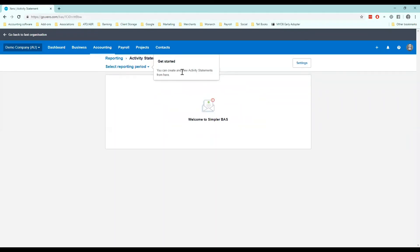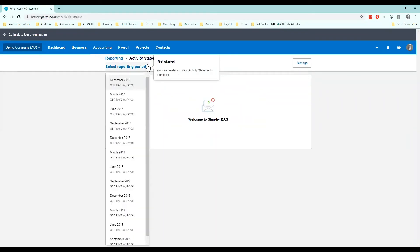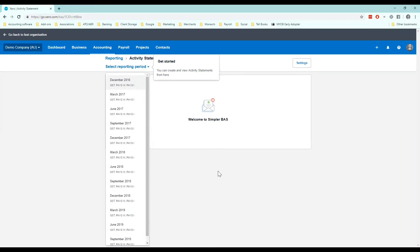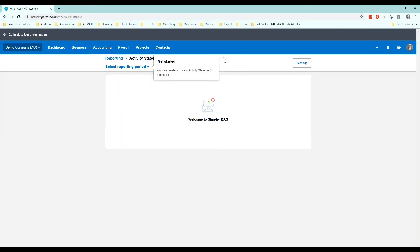So now you can see that the activity statements are ready here for you to populate which I will go through in the next tutorial. So we've covered our financial settings, that's the main area that's number one.